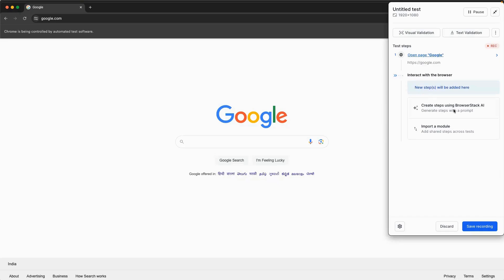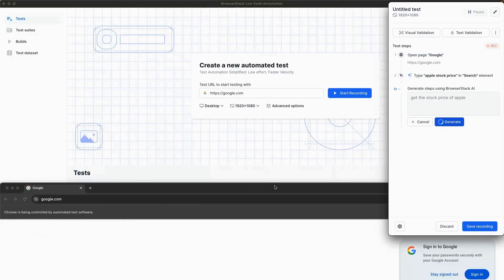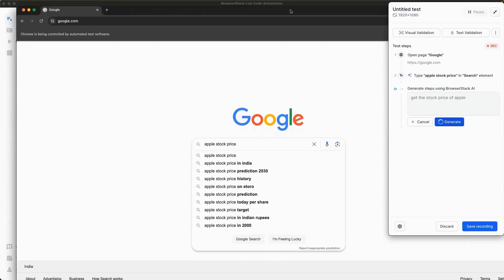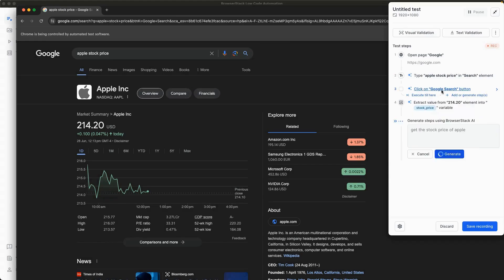You can also use AI to simplify test case creation by using natural language prompts to define and execute test steps with no complex coding. Give a high-level functional statement like get the stock price of Apple, and our AI feature will automatically break it down into multiple steps within the recorder and perform the actions.